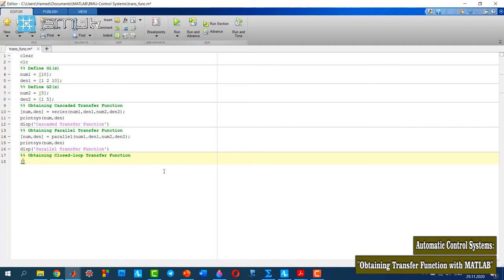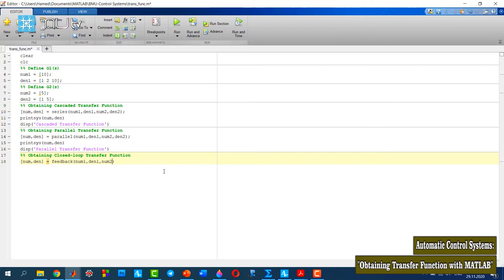I need the numerator and denominator of the transfer function as an output, and I use the feedback function with num1, den1, num2, and den2.